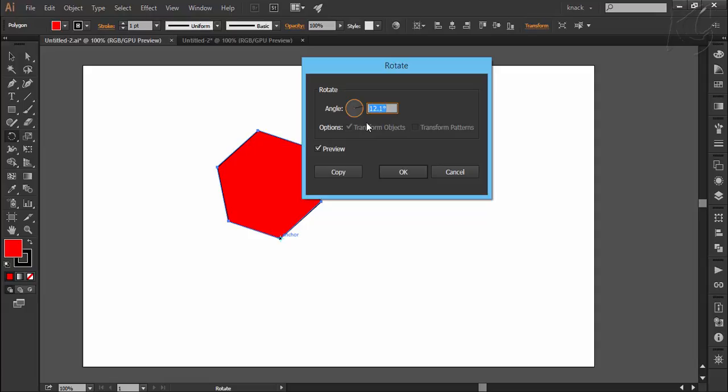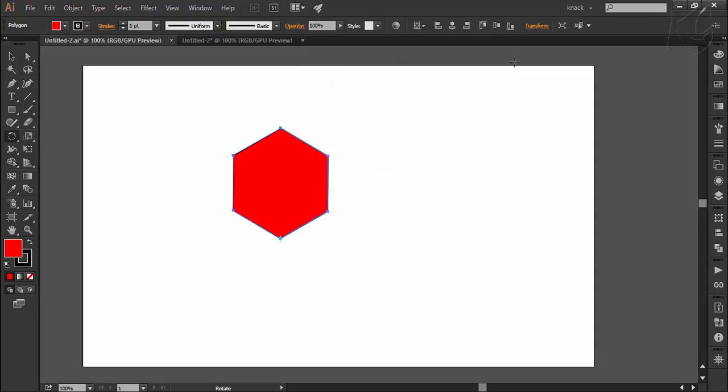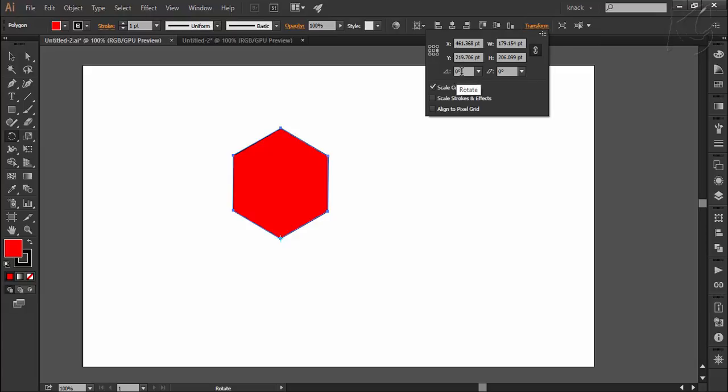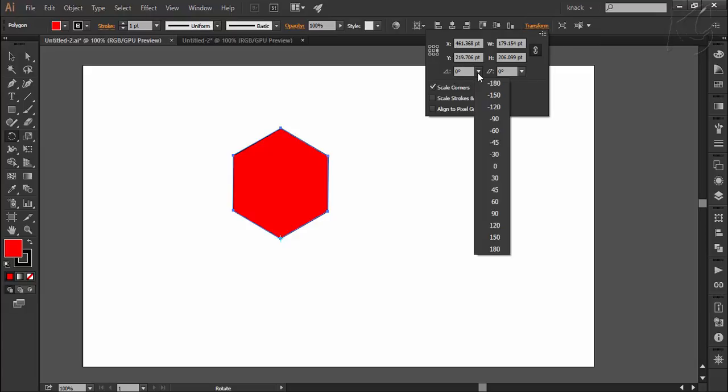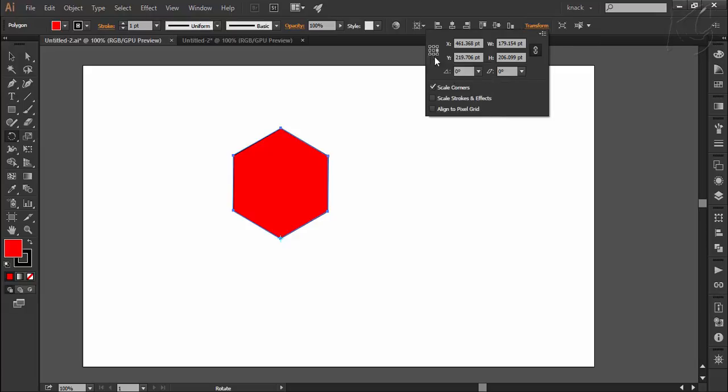You can also rotate the selected object by going here and entering the desired degrees. The axis point will be set according to the reference point you choose from here. Rotating from here is a very limited way of rotating because you only have these nine reference points to mark your axis point. Therefore, rotating from this tool serves the purpose better.